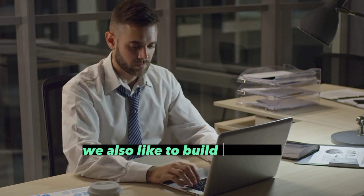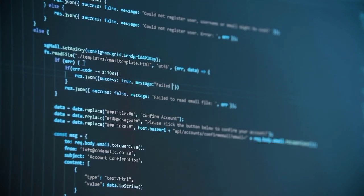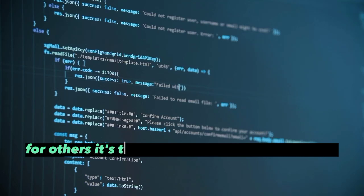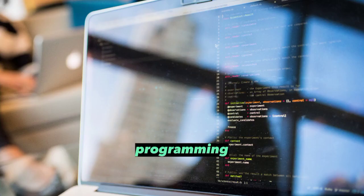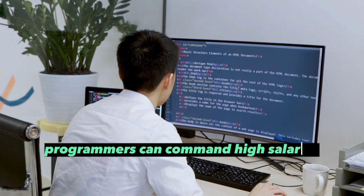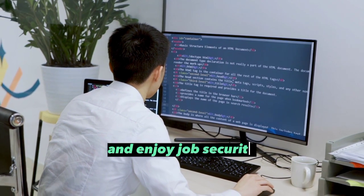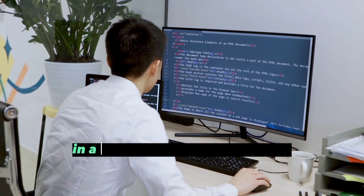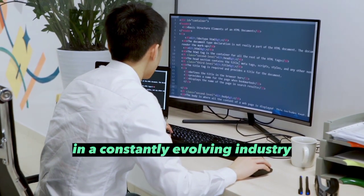They also like to build software and solve real-world problems. For others, it's the high salaries and job security. Programming is a field that's in high demand, and skilled programmers can command high salaries and enjoy job security in a constantly evolving industry.